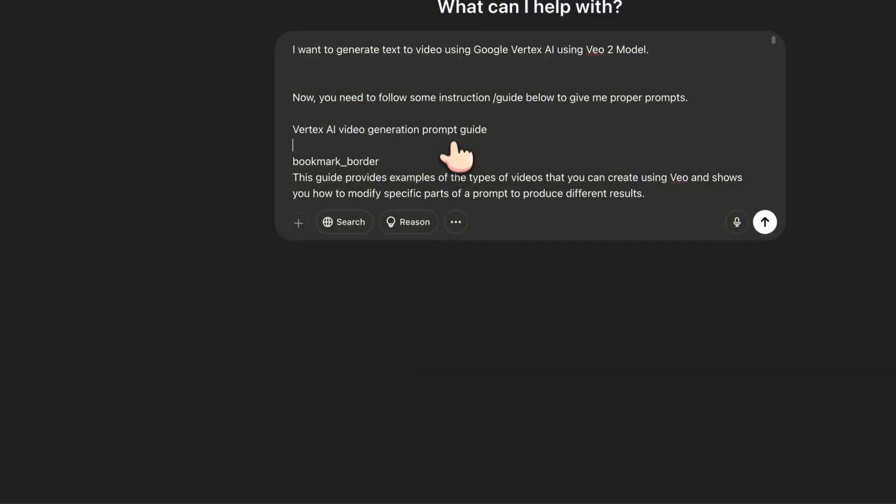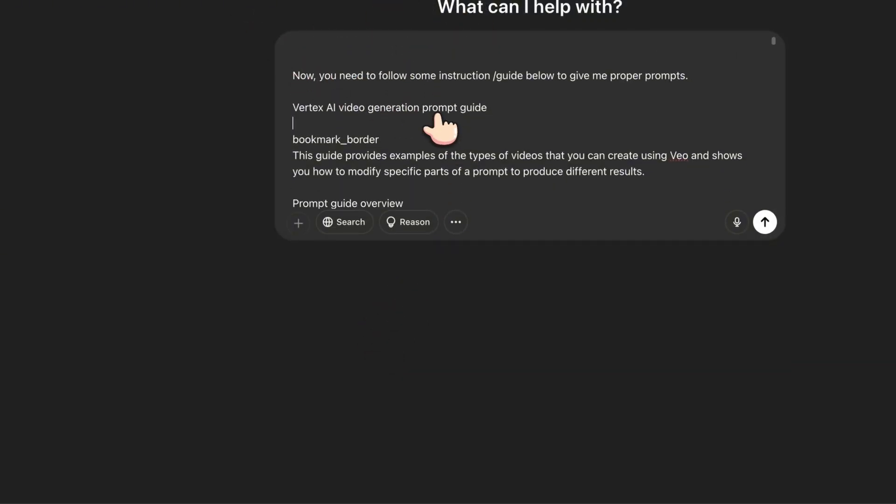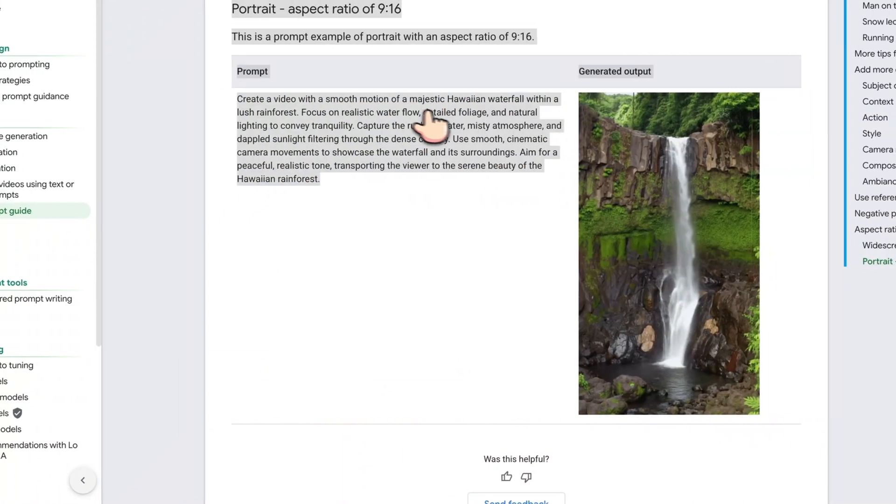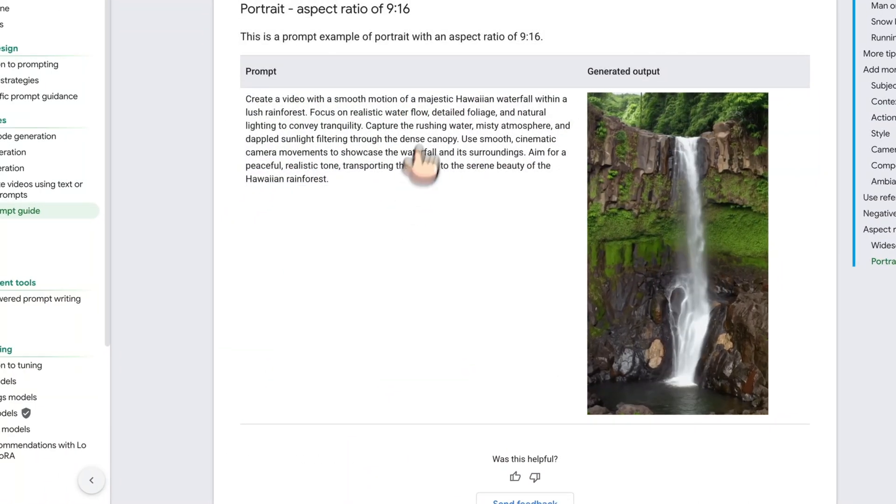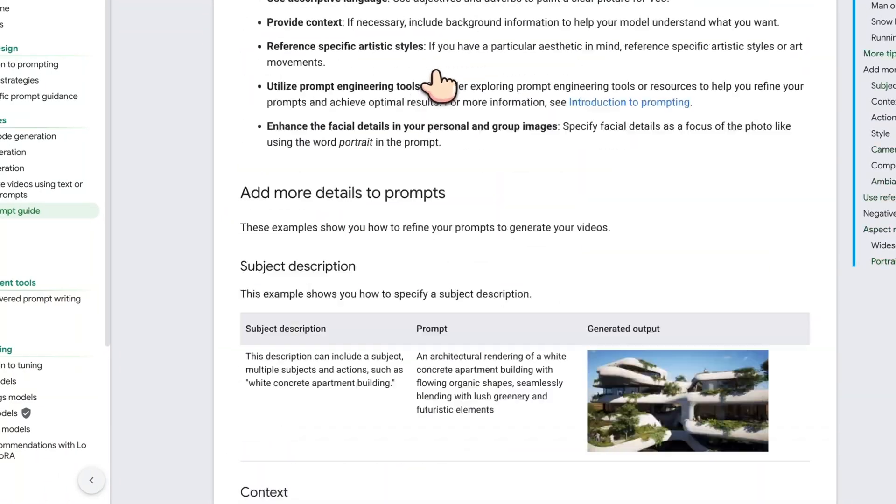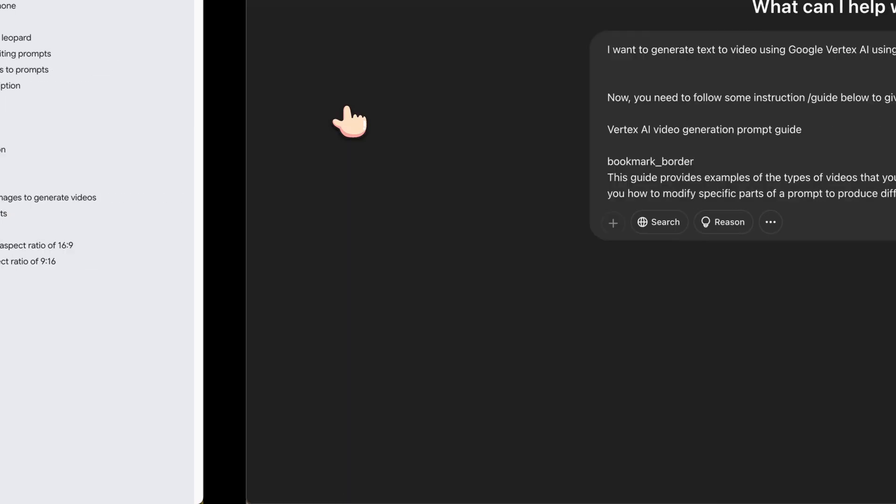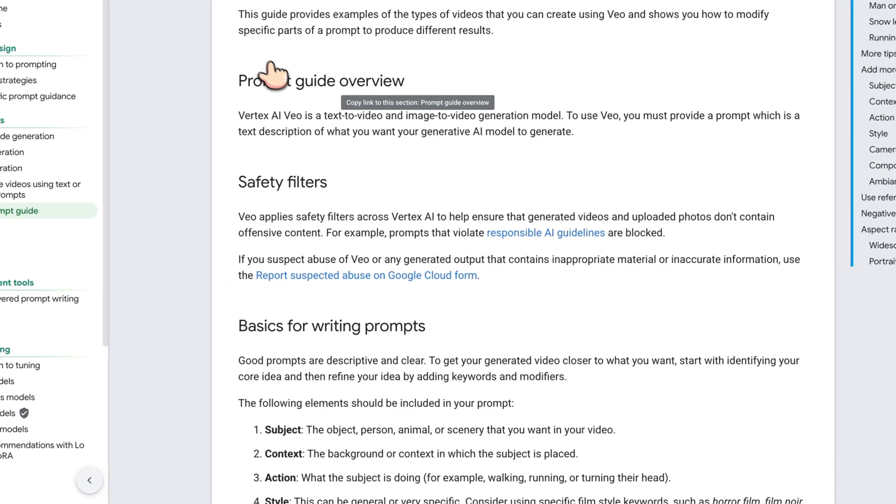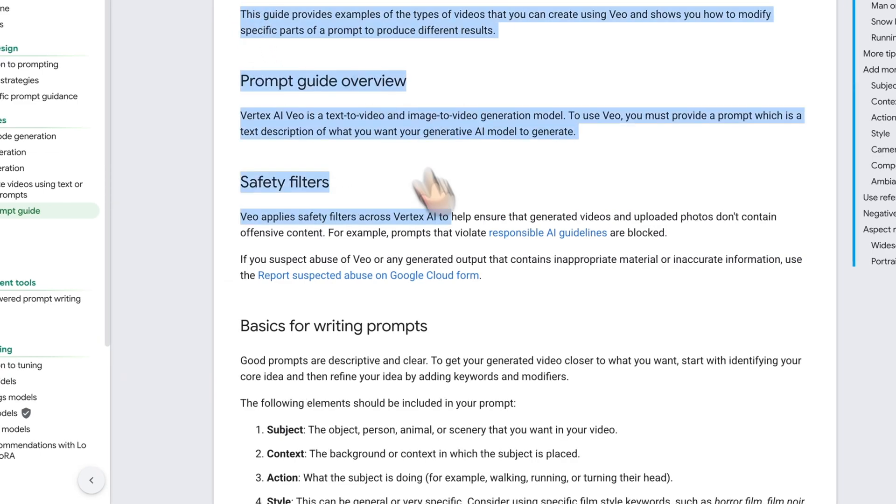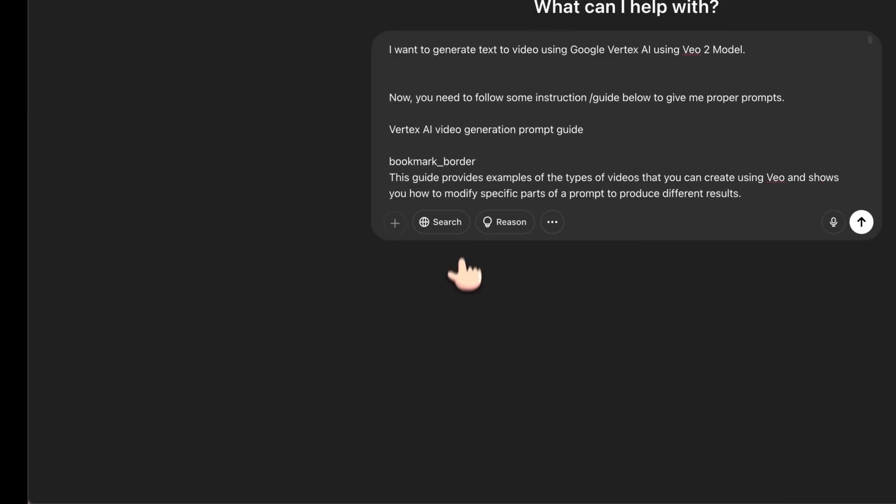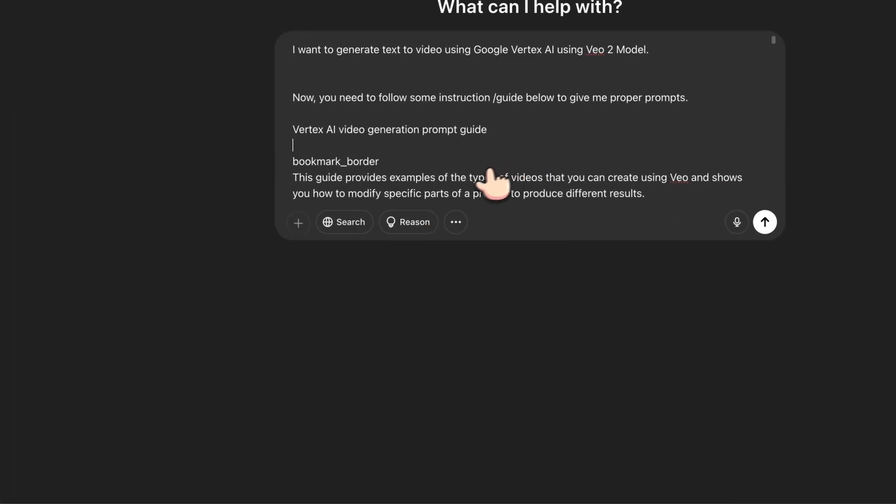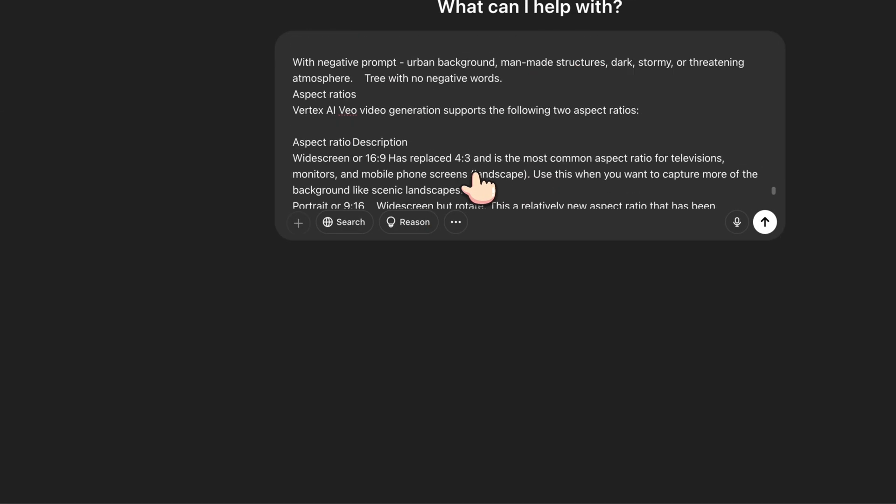All right, so I have the ChatGPT version. Let's try adding that one. So I can't take the screenshots for that. So what I did was I just selected the text and posted here. So we got it over here.